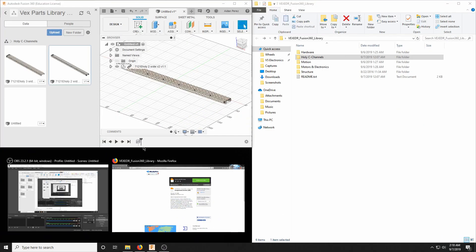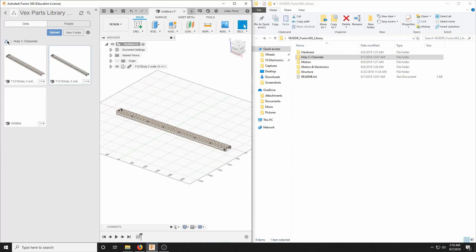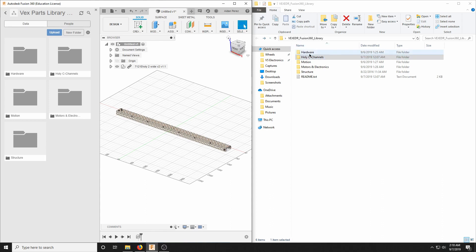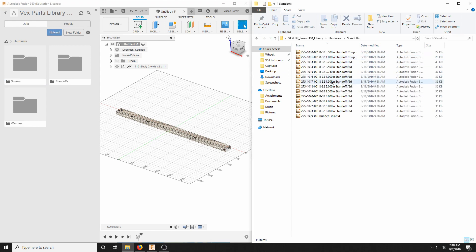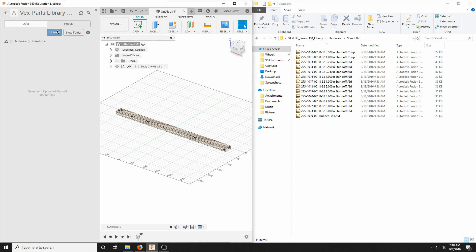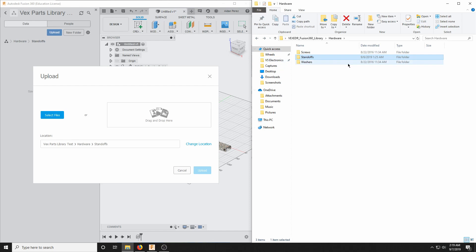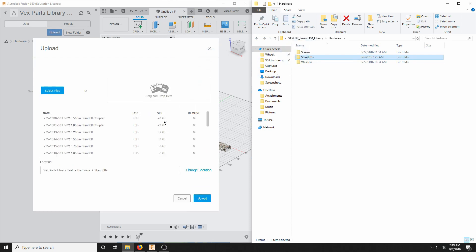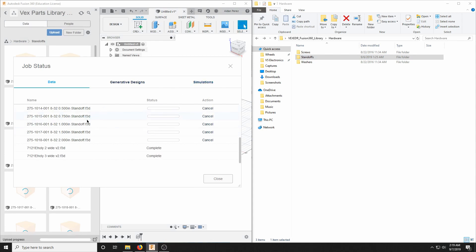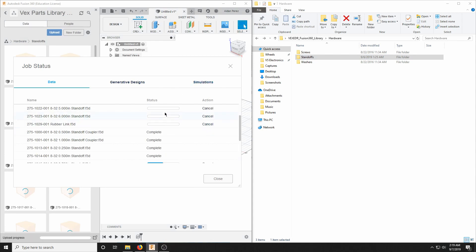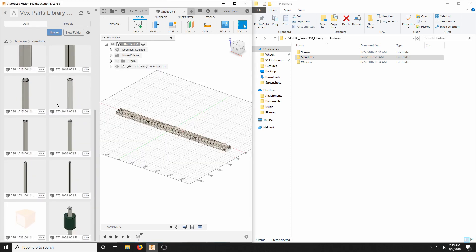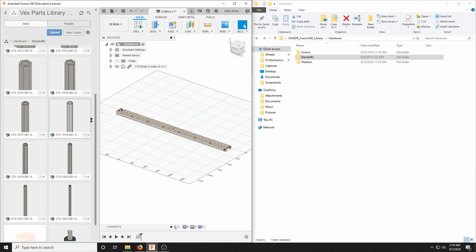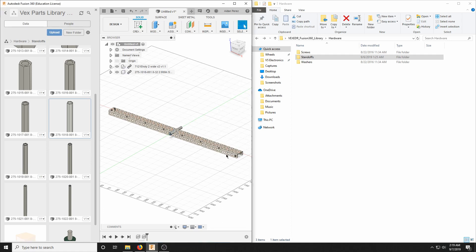We're going to go back to how we had things set up and load in a few more things. Let's go to Hardware — we have standoffs. Open the standoff folder, click Upload, take everything in the standoffs folder, drag and drop, and upload. We have a lot more files here; we'll wait for all of these to say complete. And here are all our standoffs, including a rubber link. We can just plop that into our untitled project and it exists.